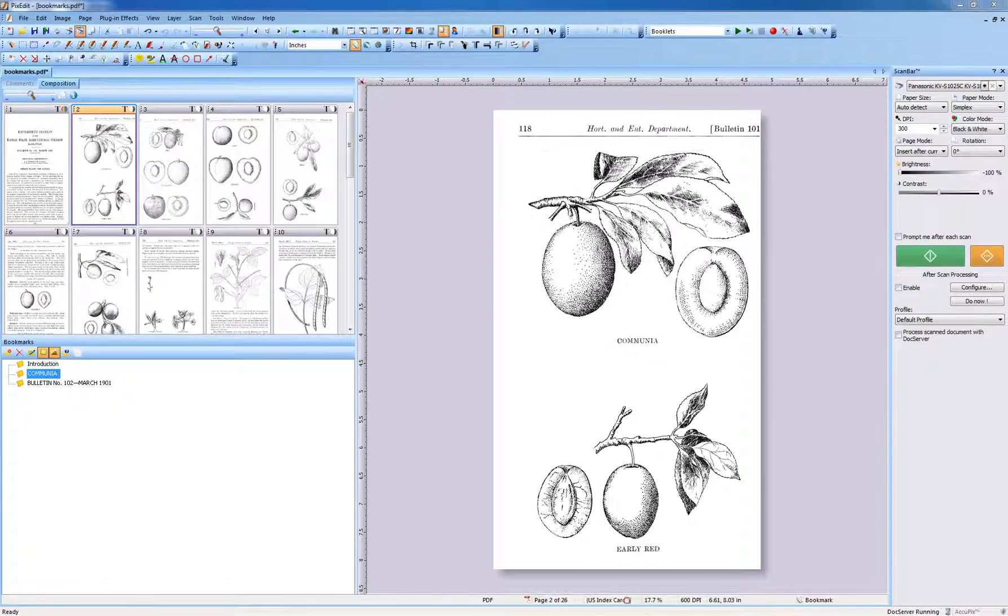Bookmarks created in PixEdit are visible by all types of PDF viewing software such as Adobe Reader.